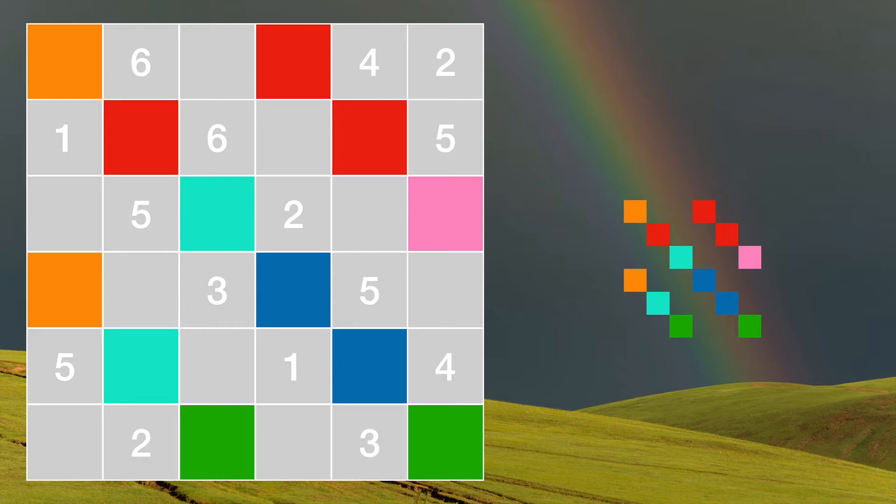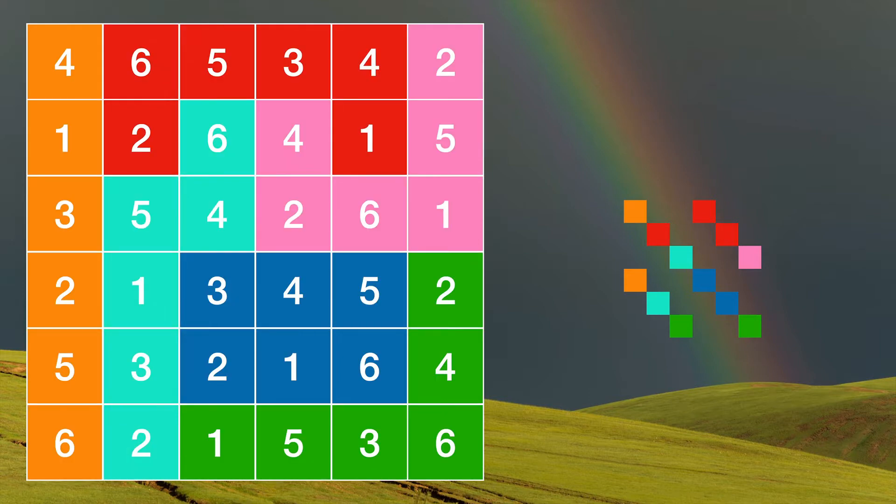Rainbow Sudoku starts with hints that are both numbers and colors. The result after you complete it is a canvas full of hexominoes and numbers. Each hexomino must have exactly one of each number one through six.